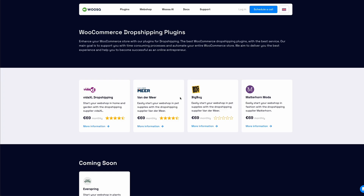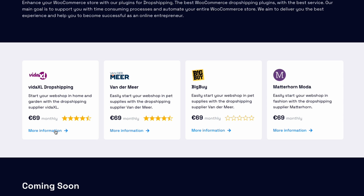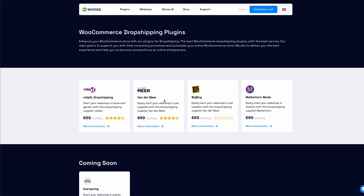Of course, if you start a dropshipping store you also need a dropshipping plugin with a dropshipping supplier. Woosa.ai supports a lot of dropshipping suppliers. You can connect with FIDAXL, Vandermeer, BigBuy, or Motherhorn, import products, have products updated automatically, and when you receive an order it will be sent to the dropshipping supplier fully automatically and dispatched from their distribution center. It's very useful and will save you enormous amounts of time.